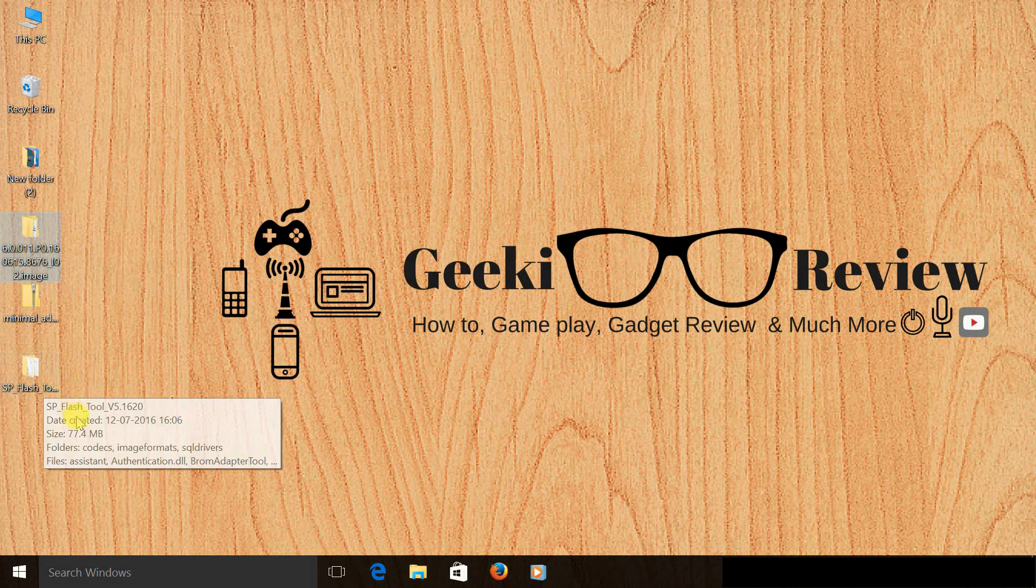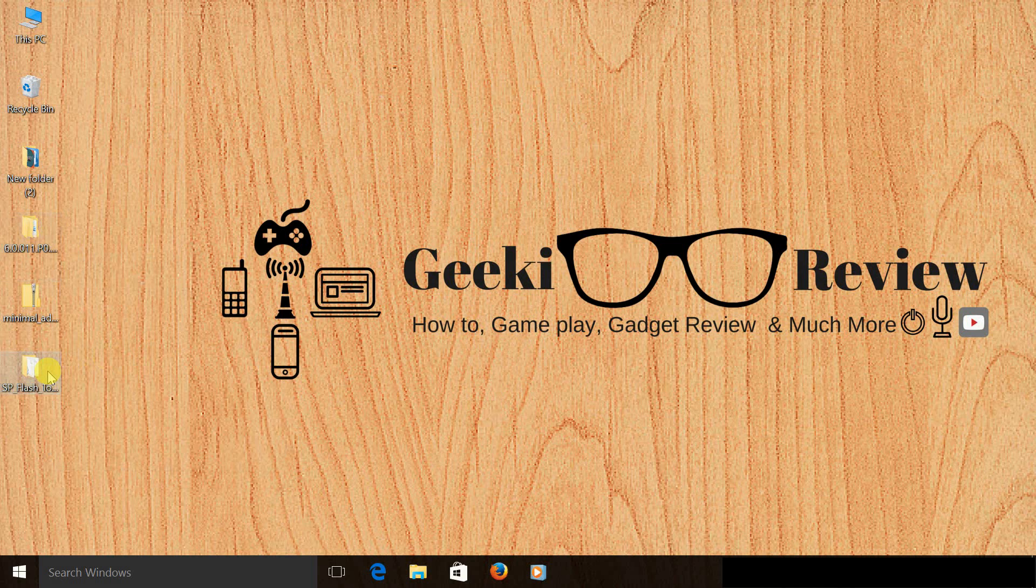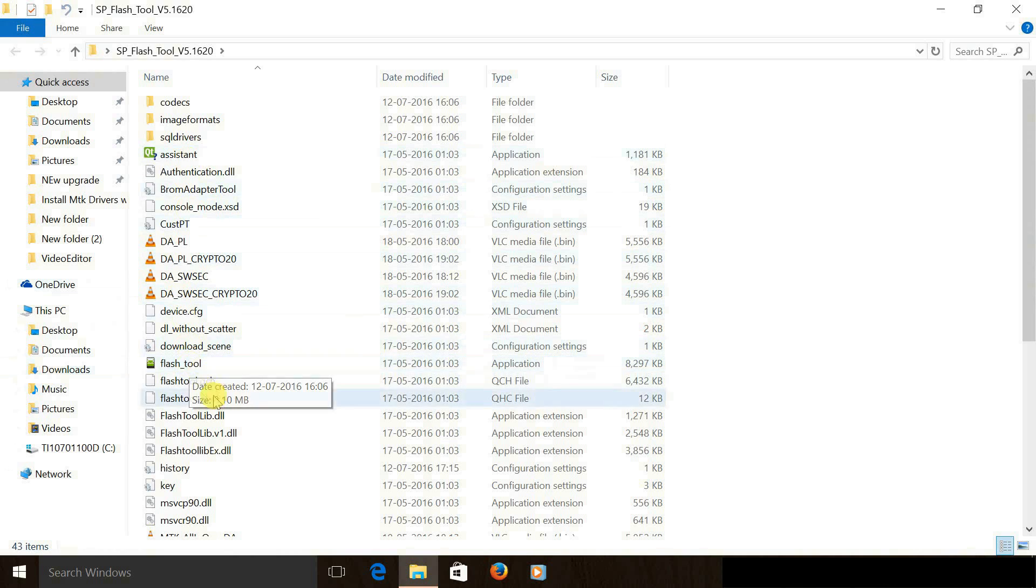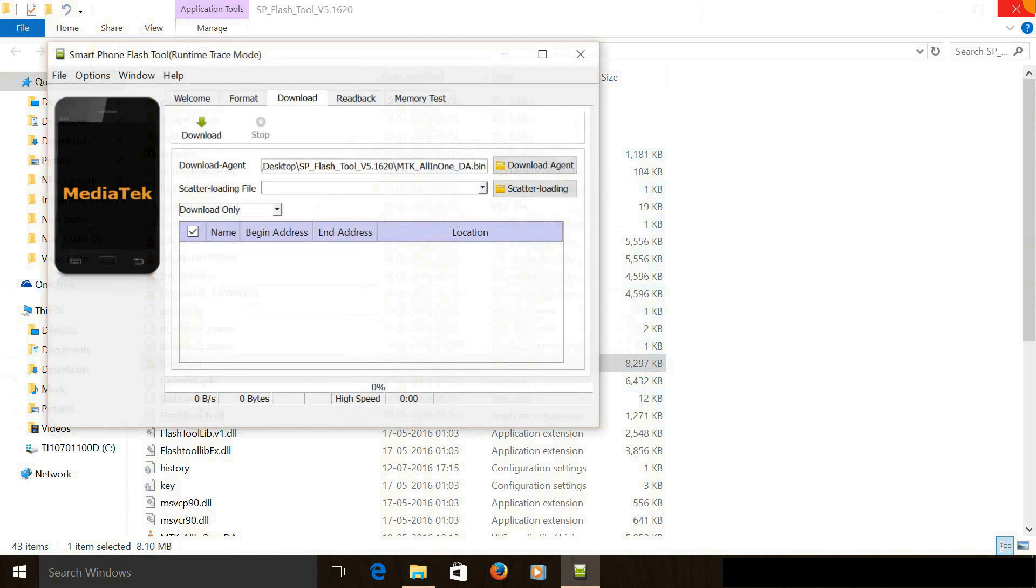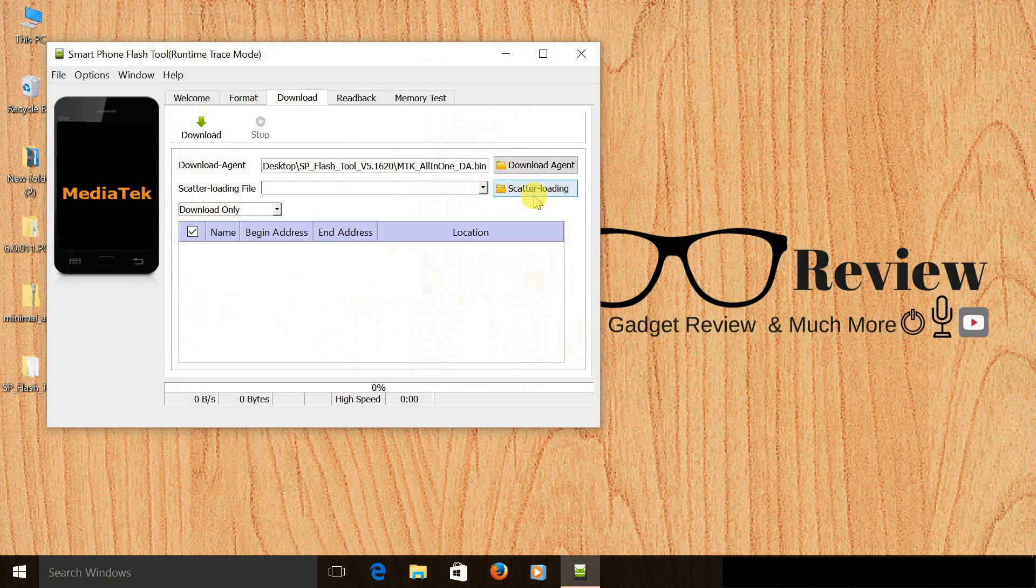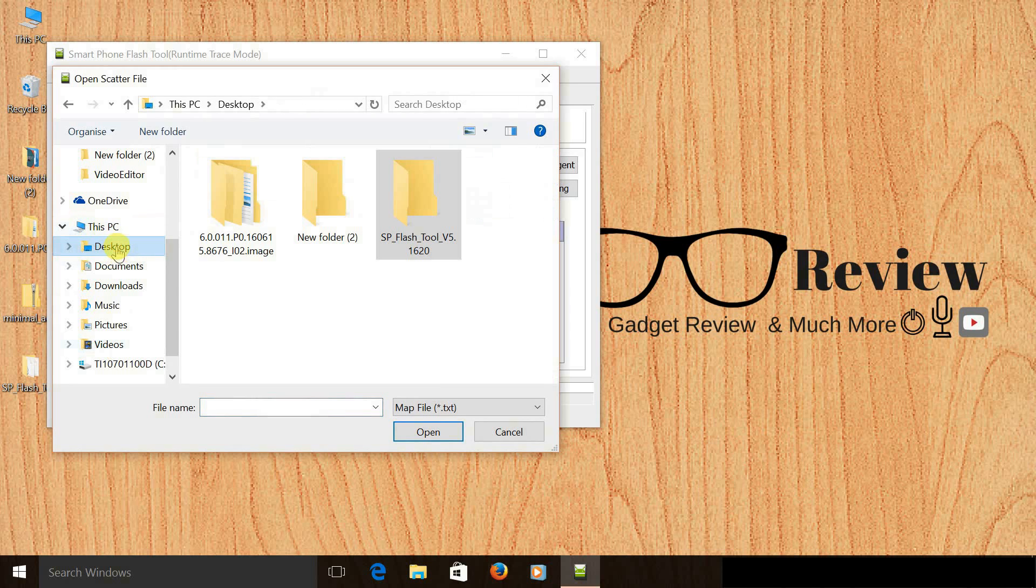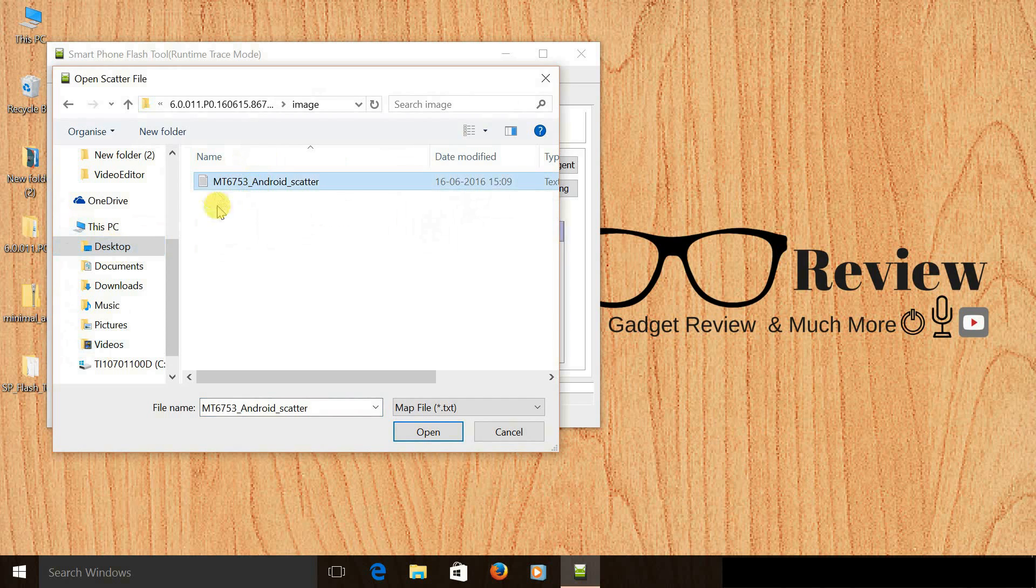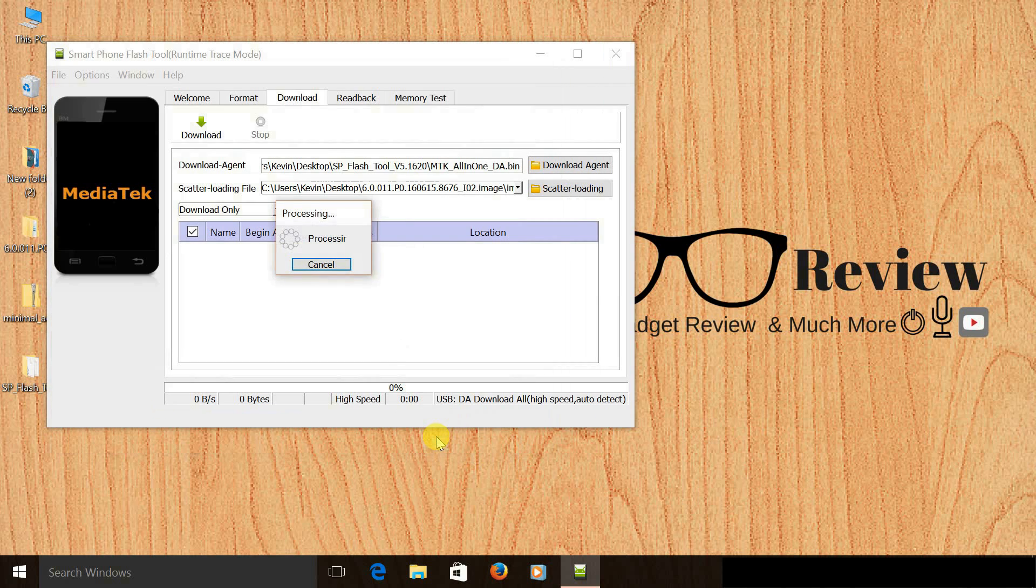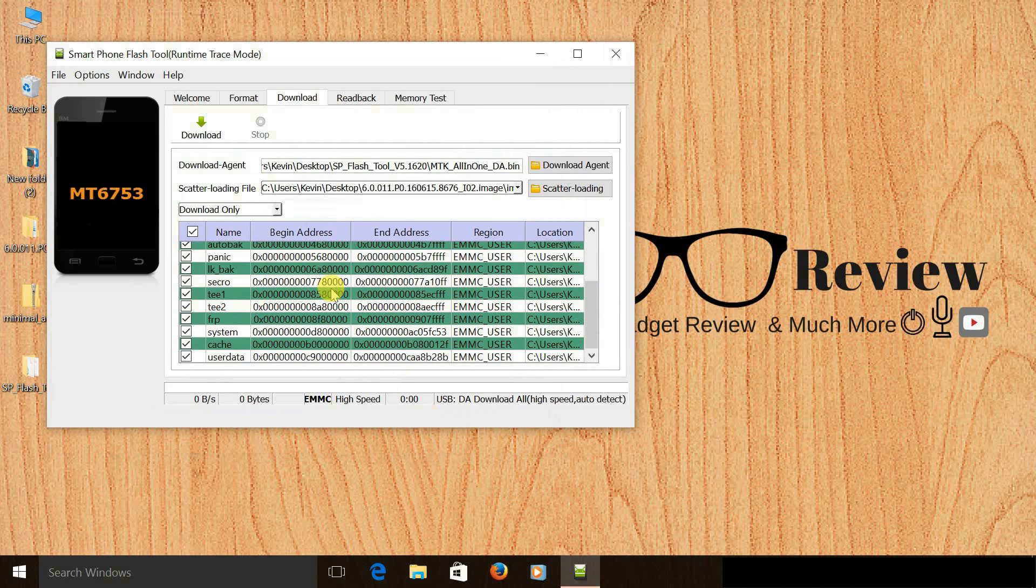The next thing we need to do is open the SP Flash tool and click on scatter loading. We need to browse the firmware on the desktop and select Android scatter and press open.